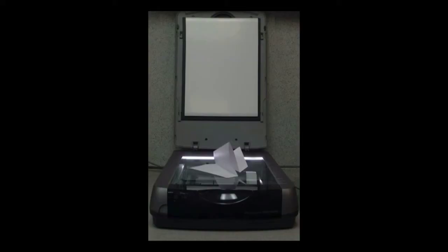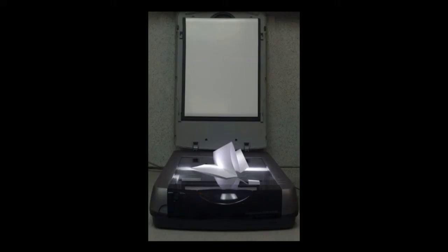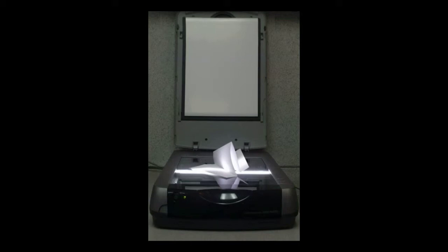So back to my object on the scanner bed. I trigger the scanner from my computer. And the light passes the length of the bed. It creates the scan. And there it is on my monitor.